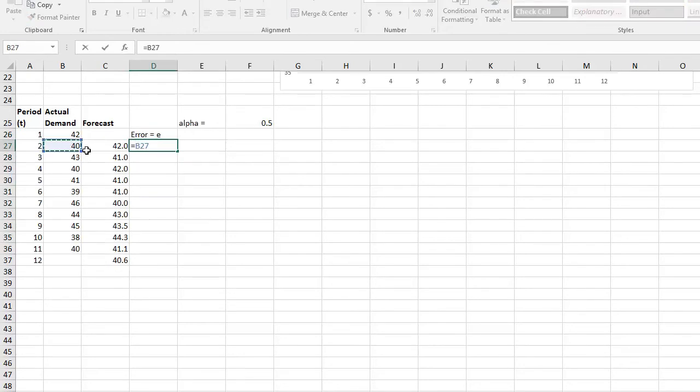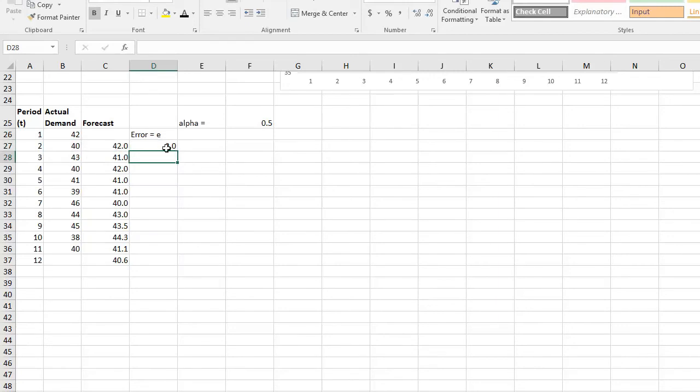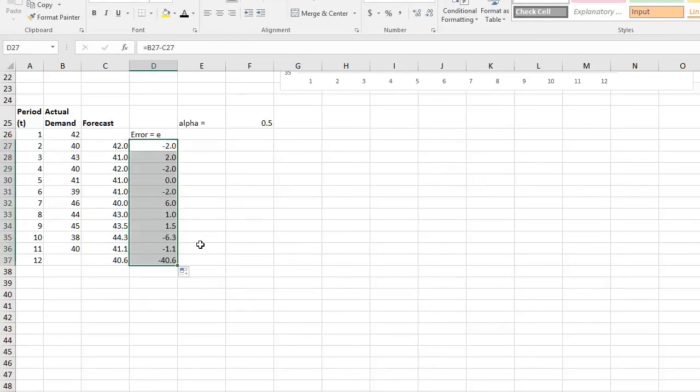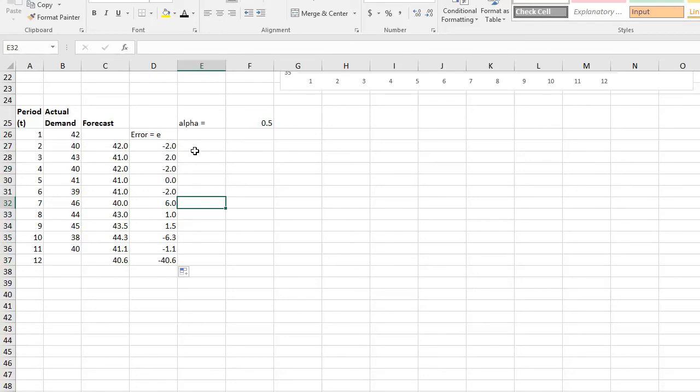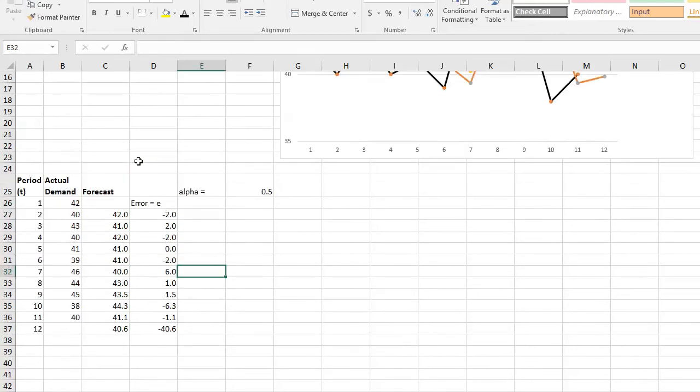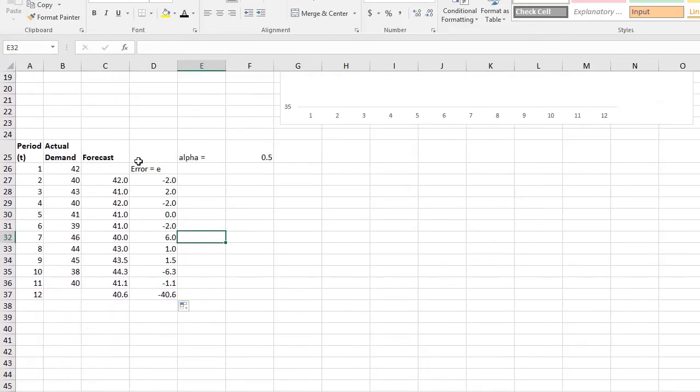We always want the error to be as low as possible. In later videos, I will explain other types of errors that we calculate, which is mean absolute deviation (MAD), MSE (mean squared errors), and MAPE (mean absolute percentage error) in order to test which forecasting method is the best for us.